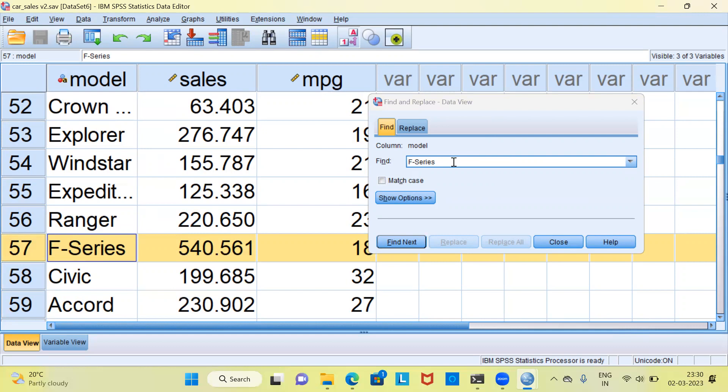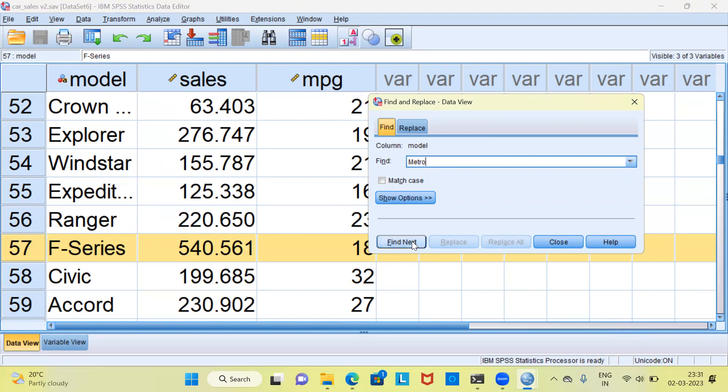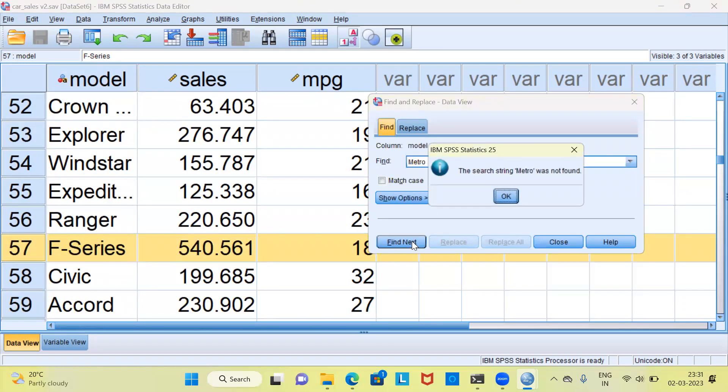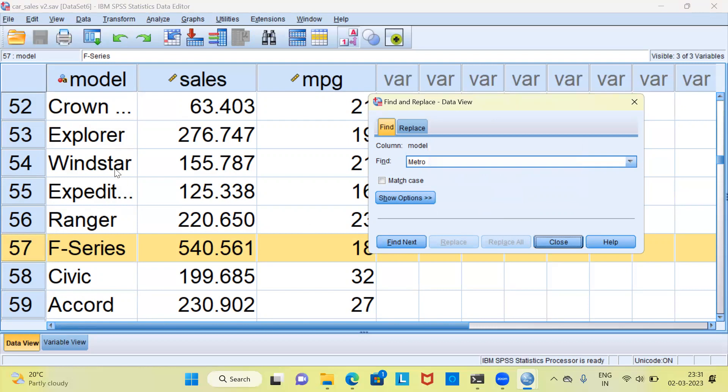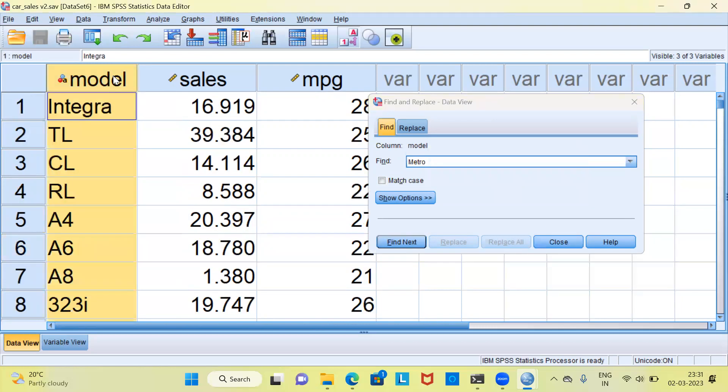Next, what I want to do is in the Find and Replace dialog box, I can choose the next outlier, which is Metro. Let me hit the Find Next option. It says the search string Metro was not found. I'll have to select the variable name and not the row number. Let me select the variable.